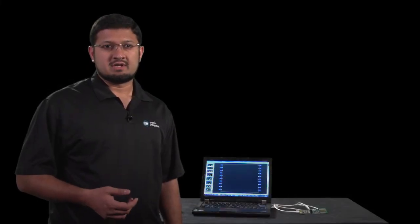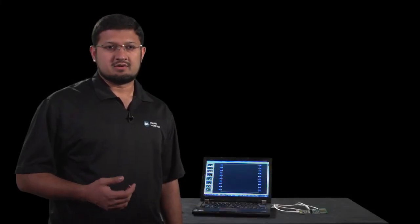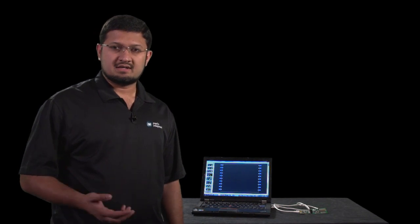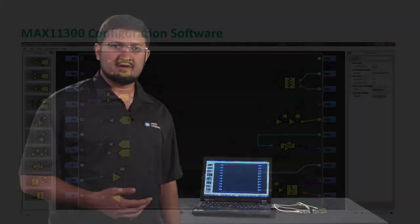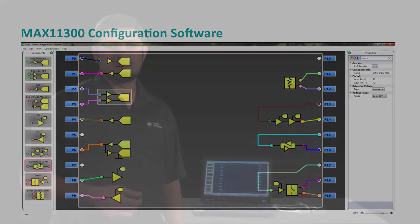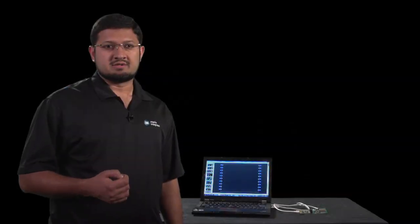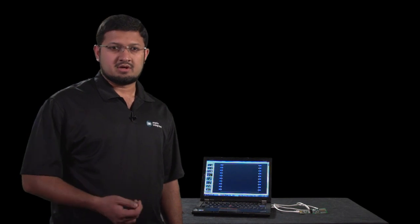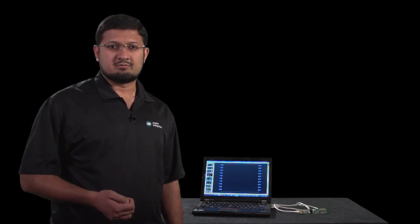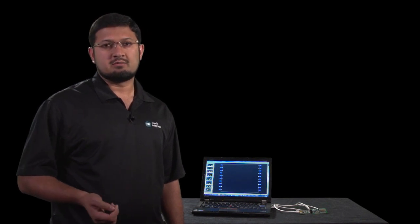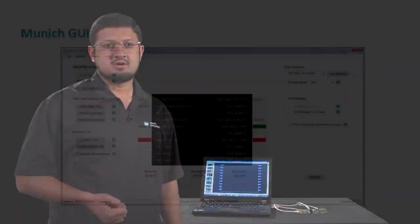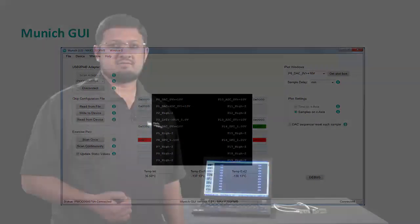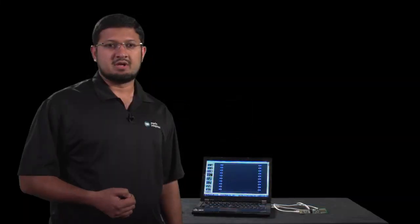This video will demonstrate the following functions: how to create a design using MAX 11300 configuration software, an easy-to-use drag-and-drop tool, how to create a register file and download it to a target device using Maxim's Munich USB to PMOD adapter, and how to prototype a test design using MAX 11300 PMOD board.